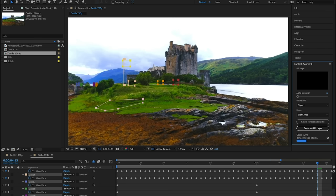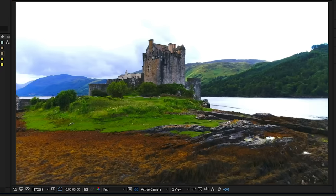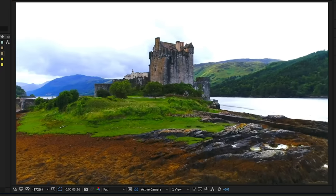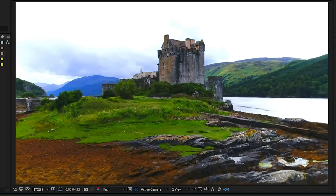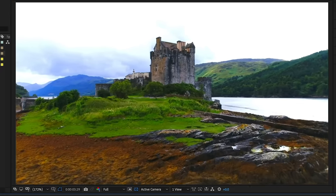You can also paint individual reference frames to guide the results in a particular direction. Whether you're generating clean plates for visual effects compositing, fixing production issues like a boom mic in the shot, or finding creative ways to enhance your compositions,